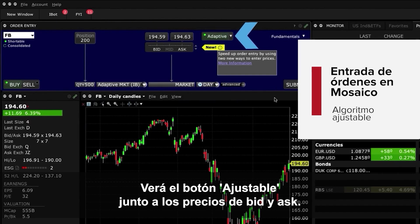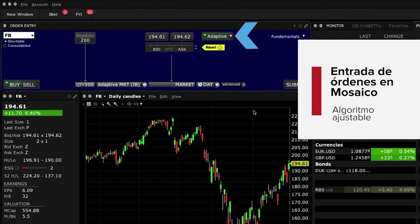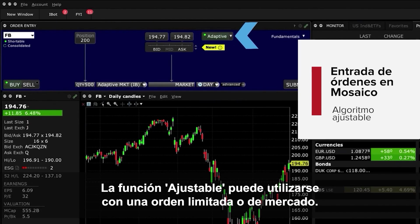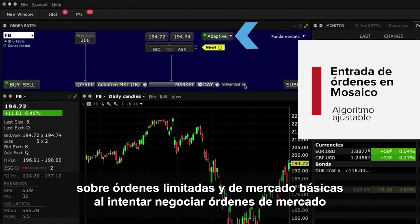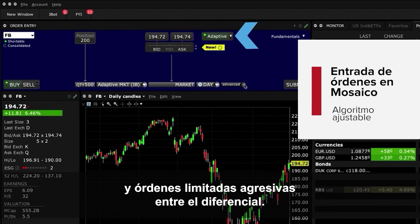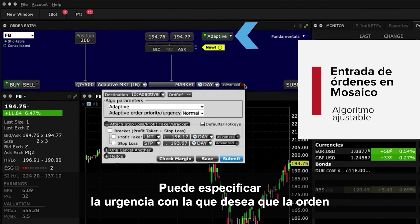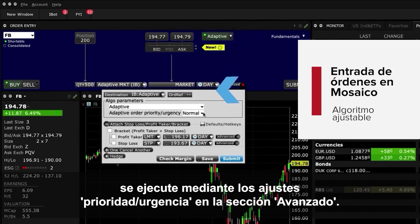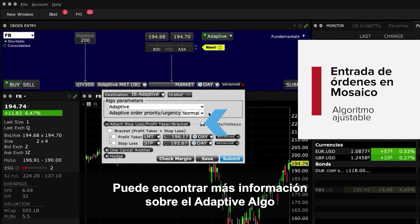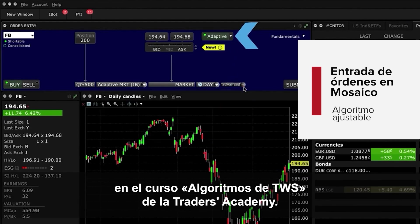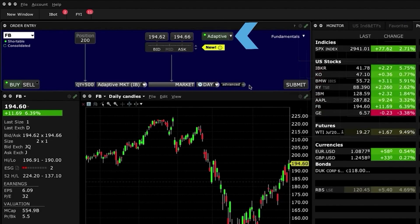You'll see an Adaptive toggle next to the bid and ask prices. Adaptive can be used with a limit or market order and is designed to achieve better than average cost efficiency over basic limit and market orders by attempting to trade market and aggressive limit orders between the spread. You can specify how urgently you want the order to fill using the Priority Urgency settings in the Advanced section. More information about the Adaptive Algo is available in the Traders Academy TWS Algos course.